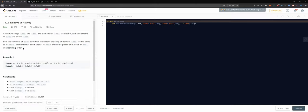Elements that don't appear in the second array should be placed at the end of the first array in ascending order. That sounds somewhat interesting and somewhat tricky.